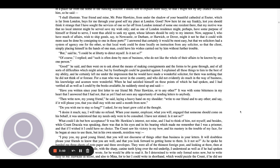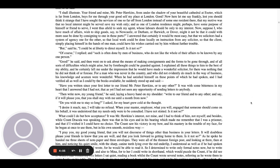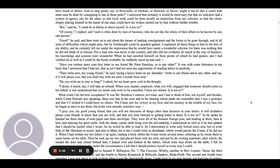It was with some bitterness in my heart that I answered that I had not, that as yet I had not seen any opportunity of sending letters to anybody. Then right now, my young friend, he said, laying a heavy hand on my shoulder, write to our friend and to any other and say, if it will please you, that you shall stay with me until a month from now. Do you wish me to stay so long? I asked, for my heart grew cold at the thought.